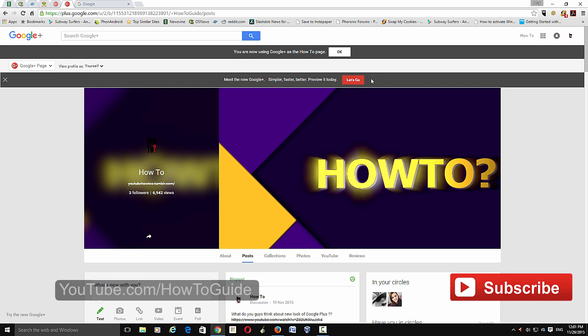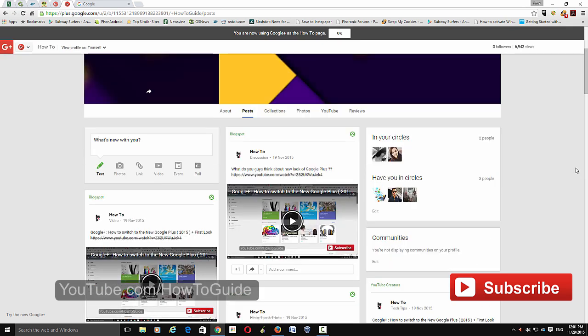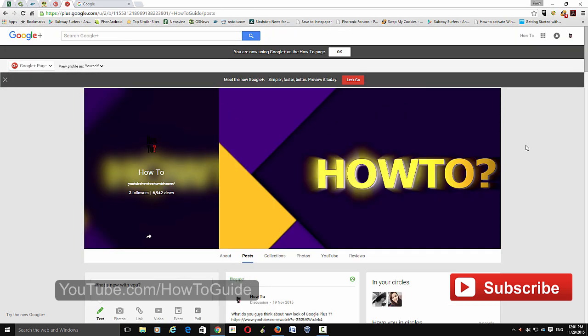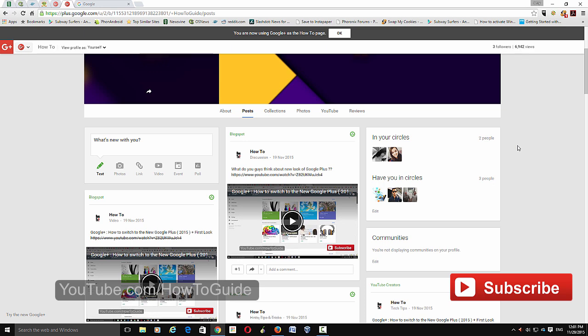If you ever want to switch to the new Google Plus, you can easily switch from here. Sometimes it will open a pop-up page. You can click 'no thanks' and keep using the old Google Plus.